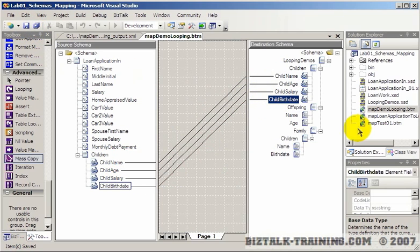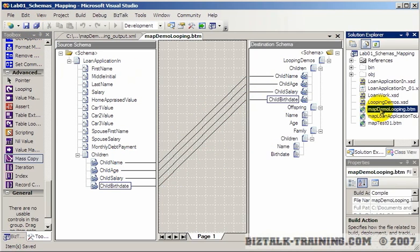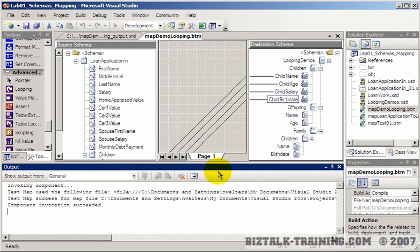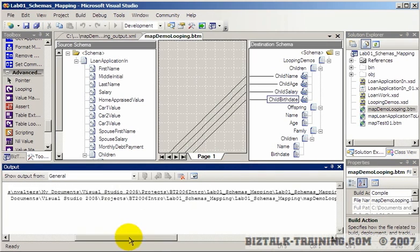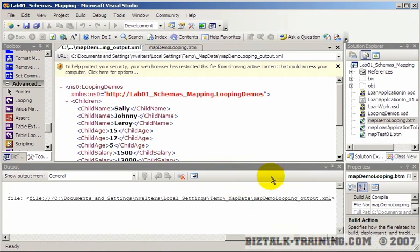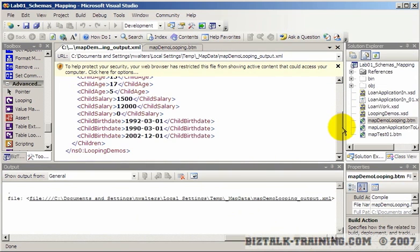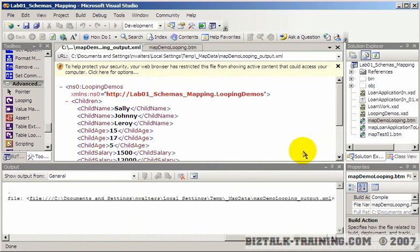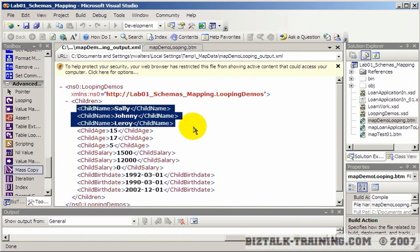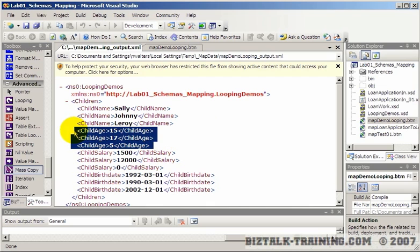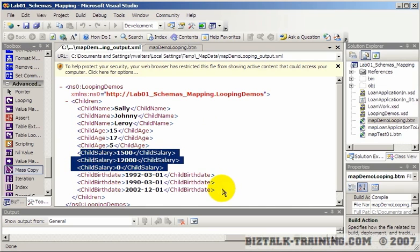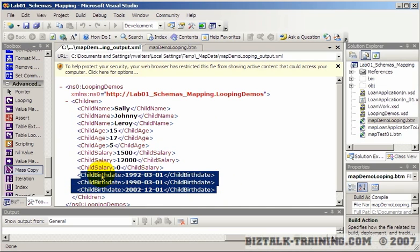Now we save and test, and you can see here we got a totally different result. We did get the three children, but notice they are all kind of lumped together. We got the three ages, then we have the three salaries, and then we have the three birth dates. So that's obviously not what we wanted.